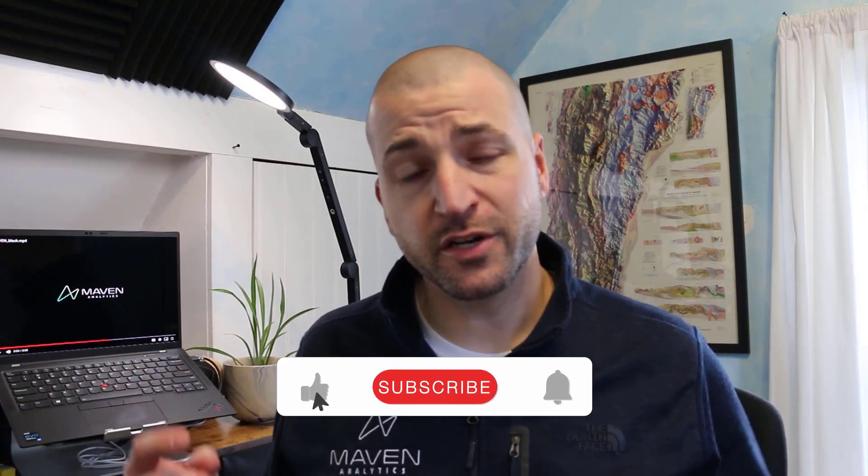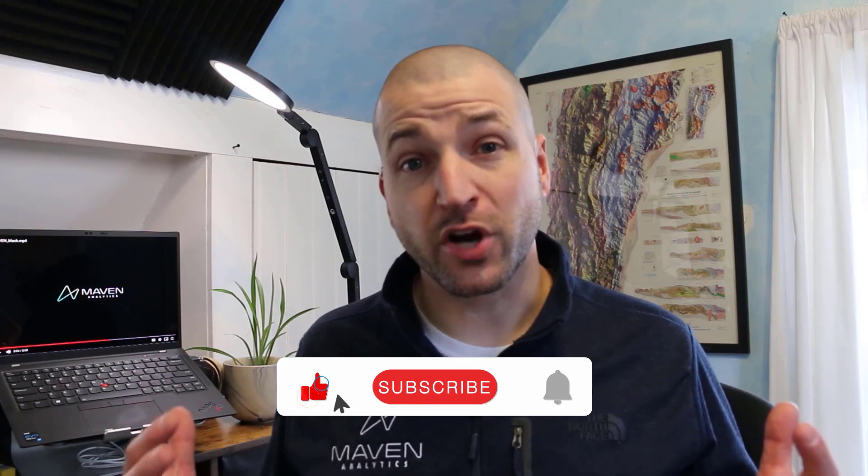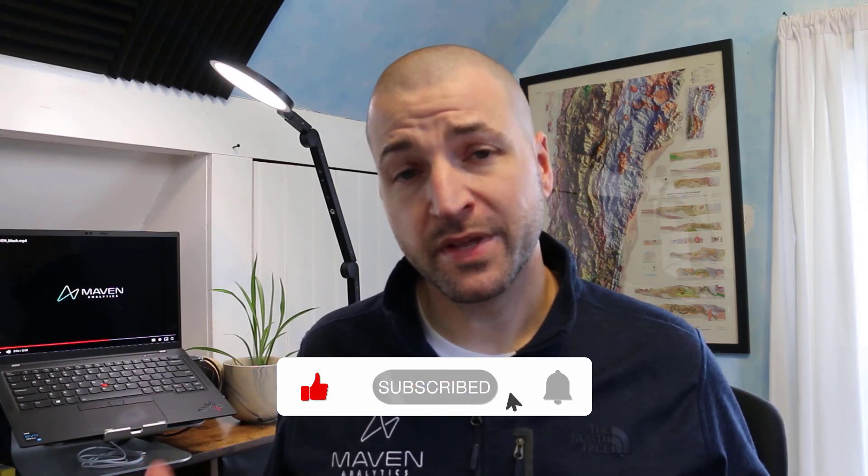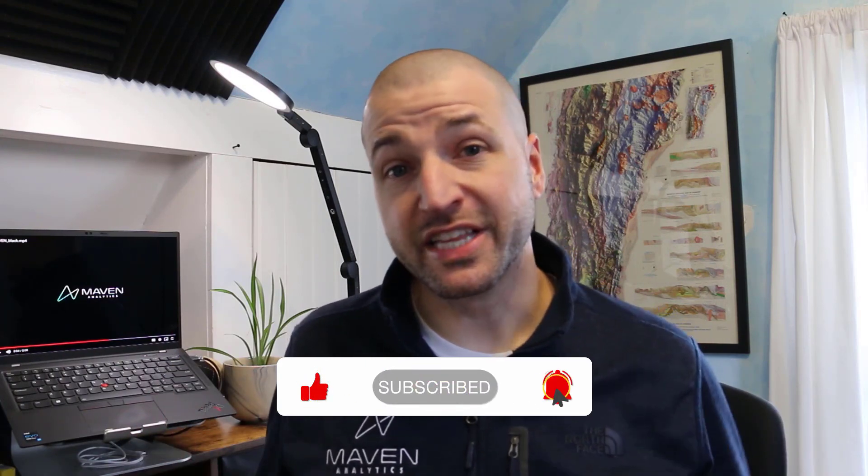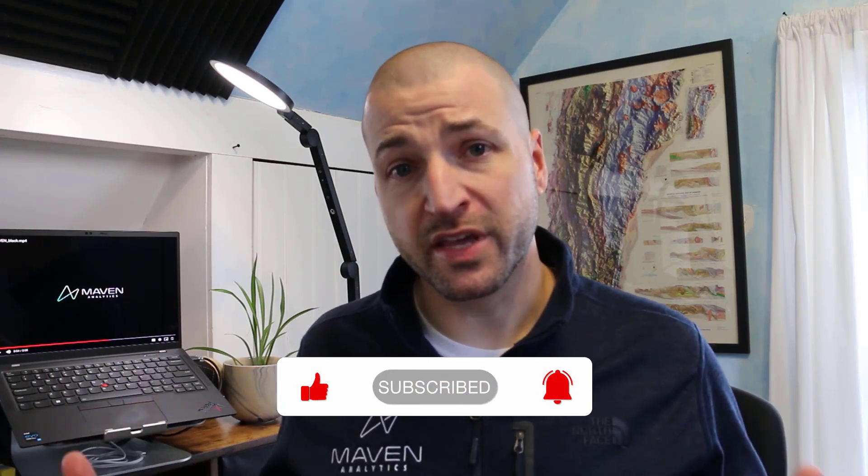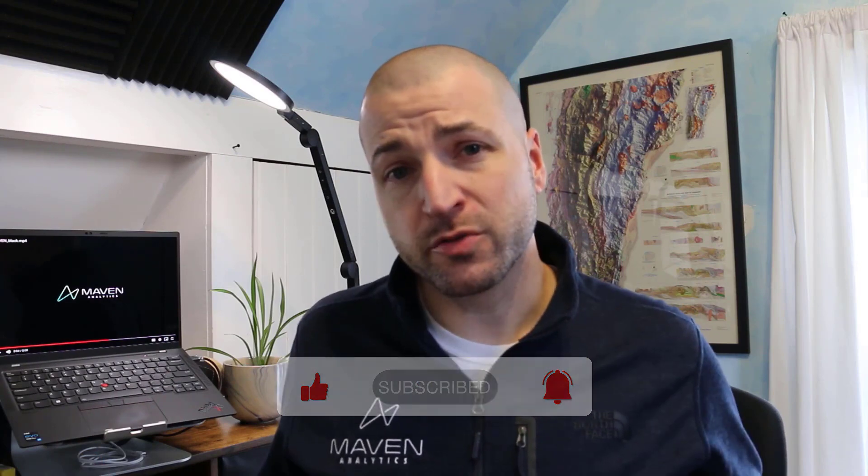Thank you for watching. And if you like what you saw, make sure to like this video, subscribe to the Maven YouTube channel, and please leave a comment to let me know what you think and also maybe a suggestion for what else you'd like me to cover. Until next time, learn on.